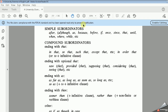We have simple subordinators such as: after, though or although, as, because, before, etc. We have compound subordinators ending with 'that', such as: in that, so that, such that, or 'to' plus infinitive clause. We also have subordinators ending with optional 'that' — meaning you can delete it without changing the structure or meaning — such as: now that, provided that, supposing that, etc.